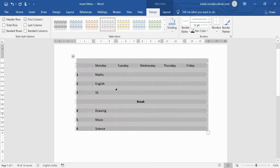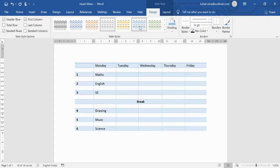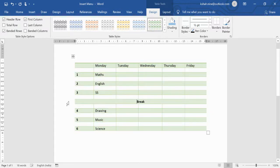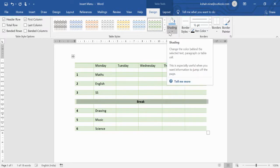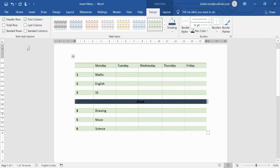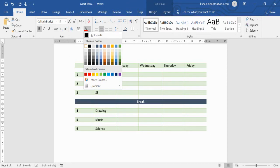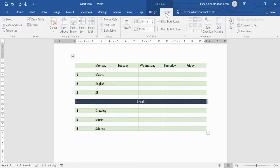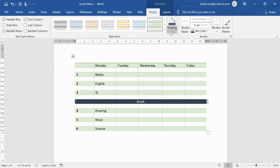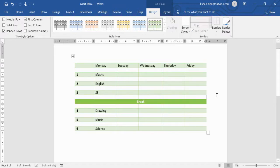You can also change the table layout — note that changing the layout may remove any previous formatting. If needed, go back to the Home menu to change the font color. You can also change the background color to something like dark cream. This is how you format tables in Word.